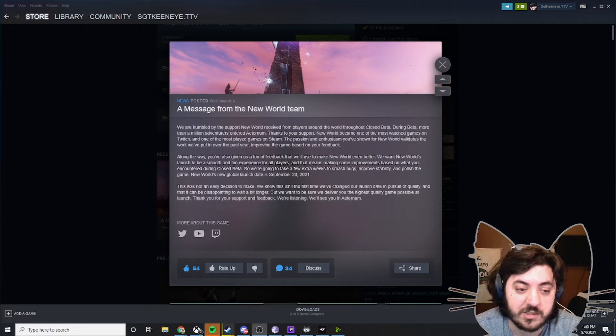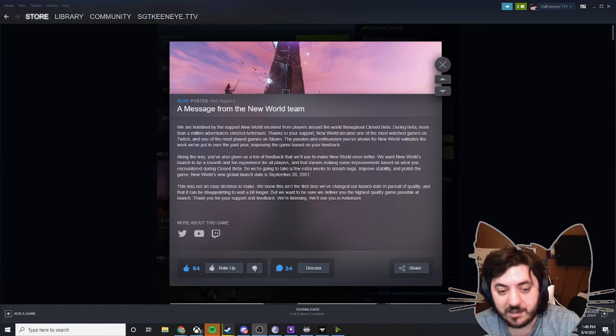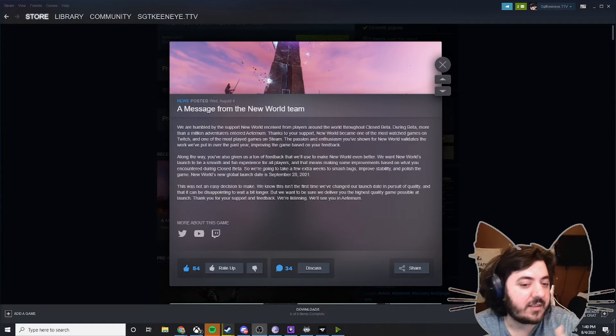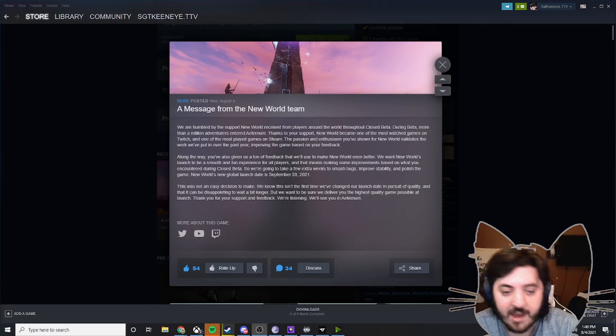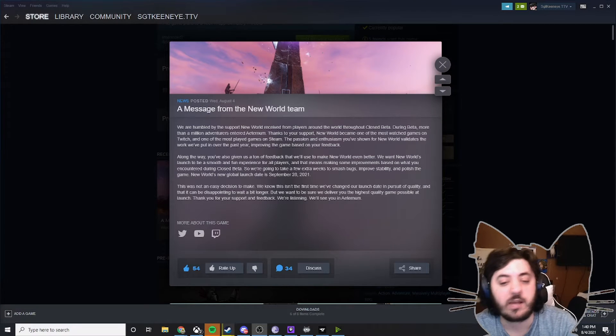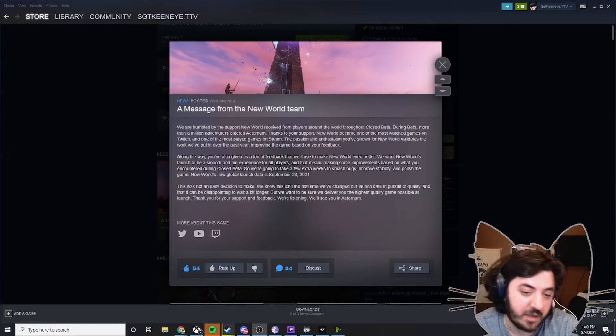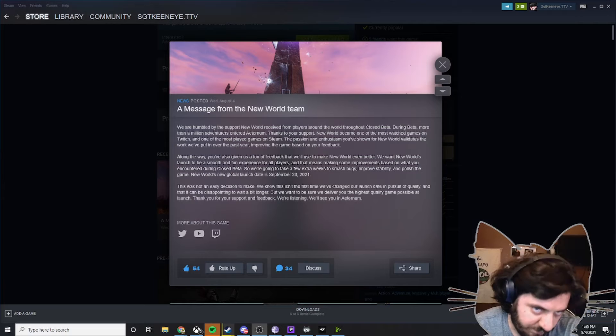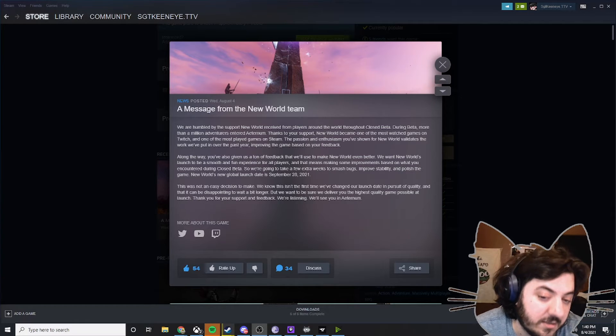New World has become one of the most watched games on Twitch. Yada, yada, yada. They're glad for the feedback. They go and say that with all the feedback they have, they want to take a little bit more time to do bugs and improve stability, polish the game. The 28th should be the release date.